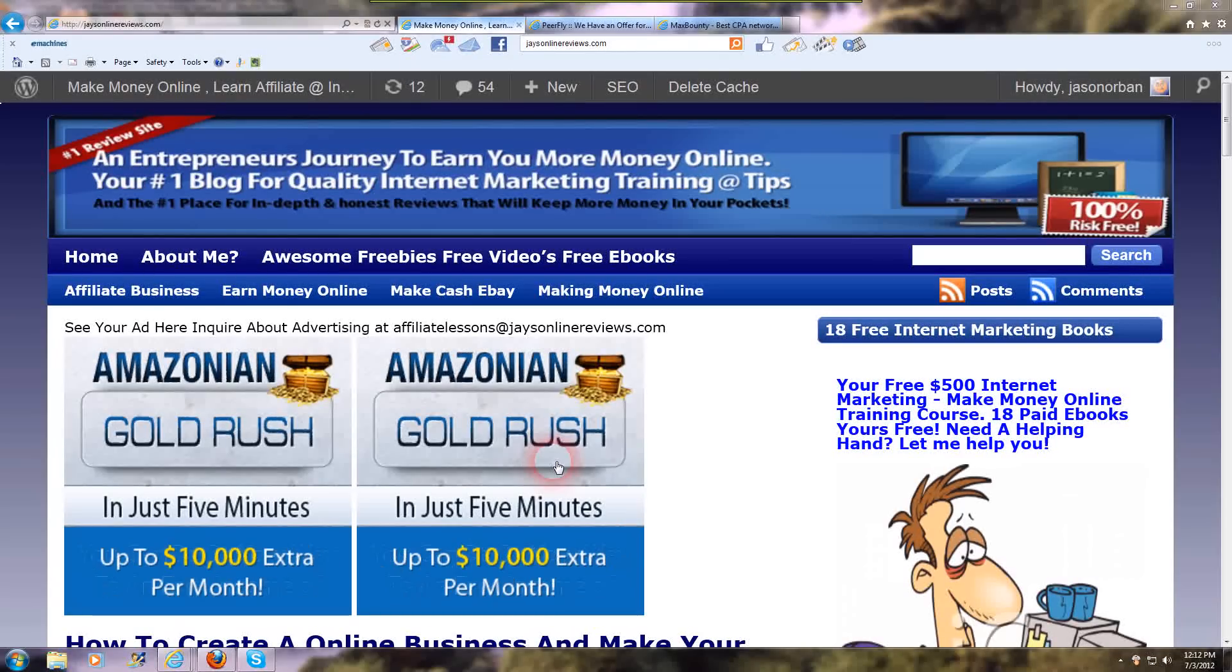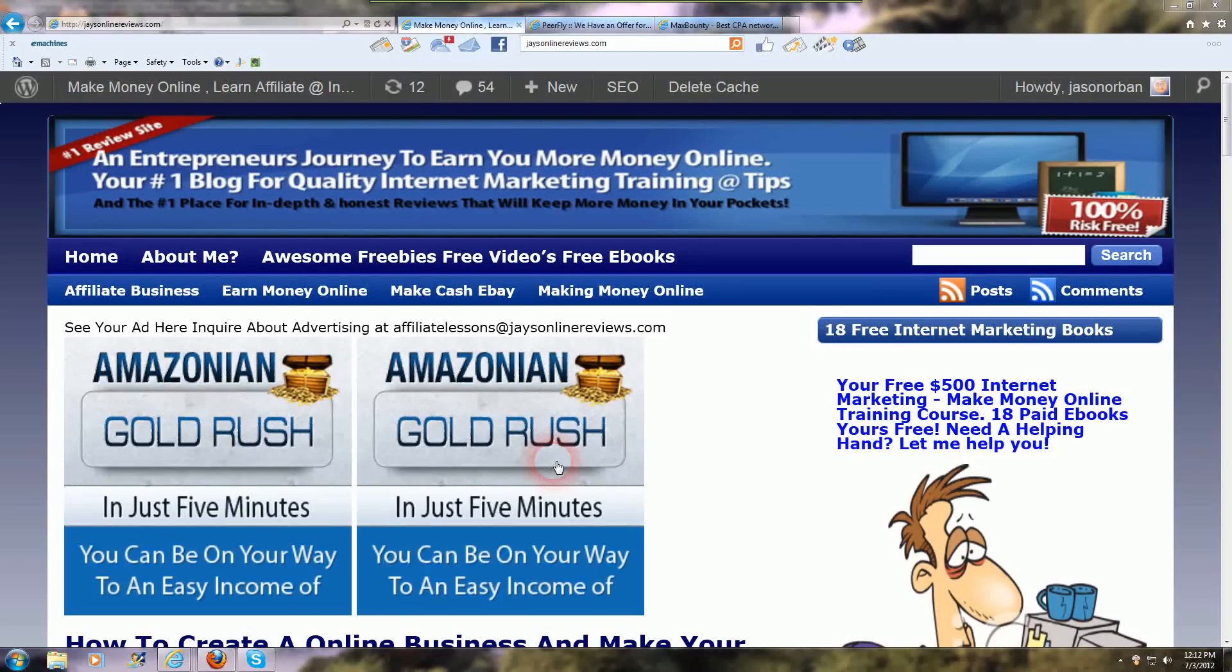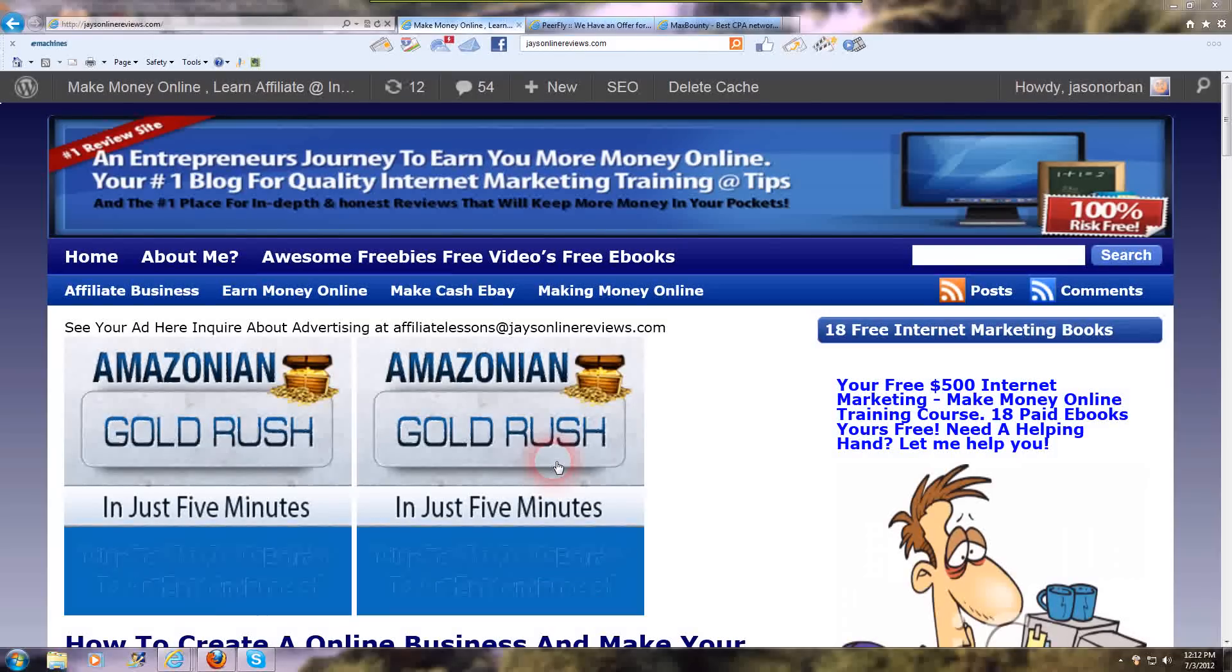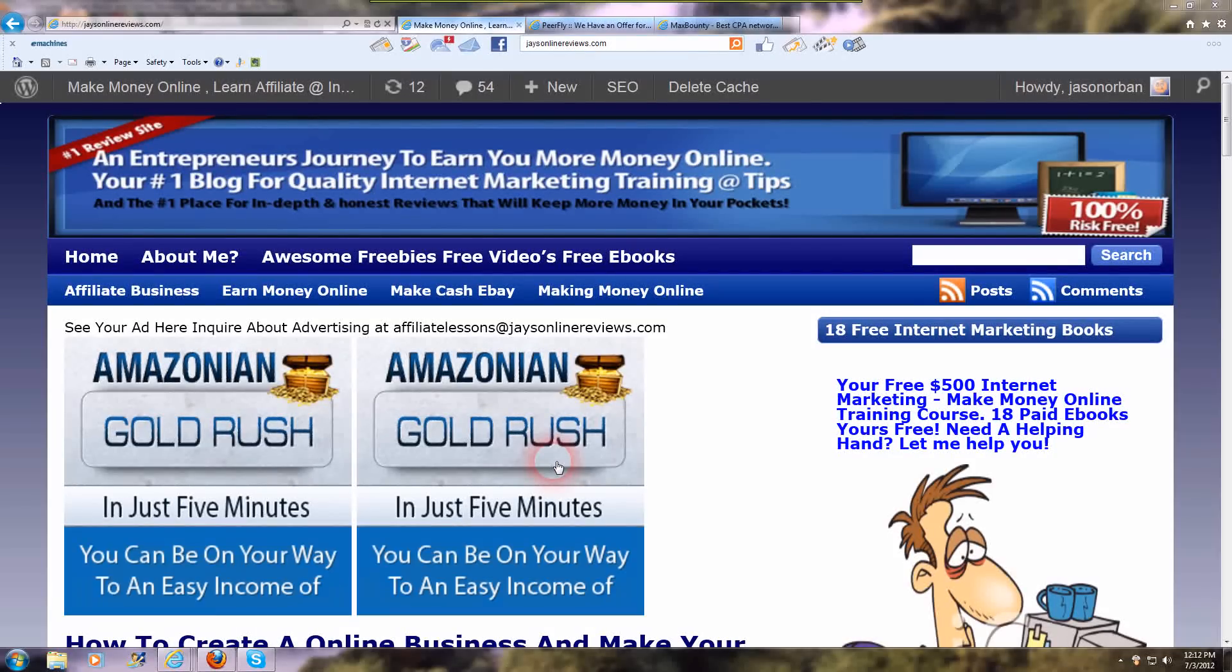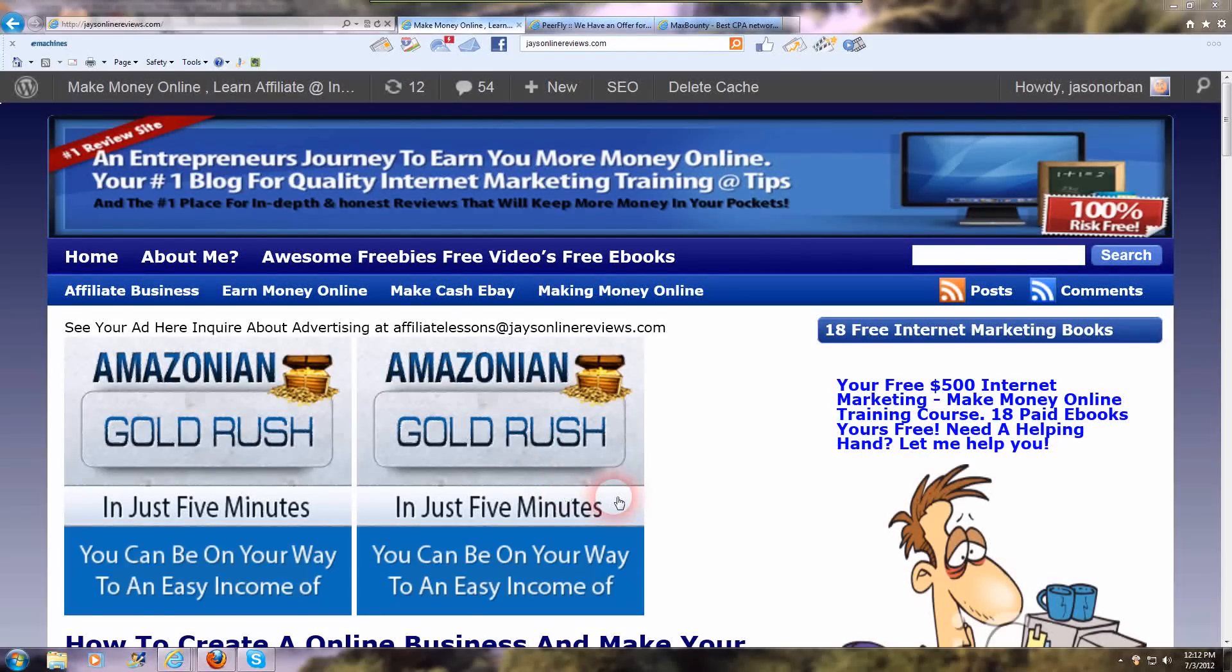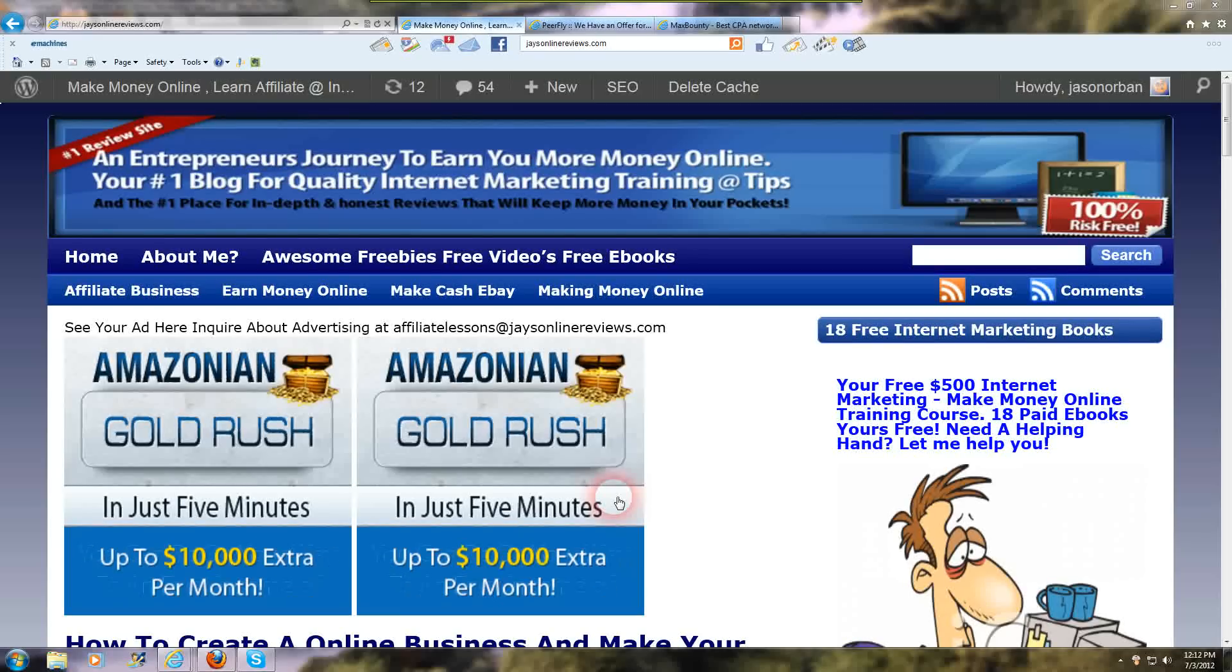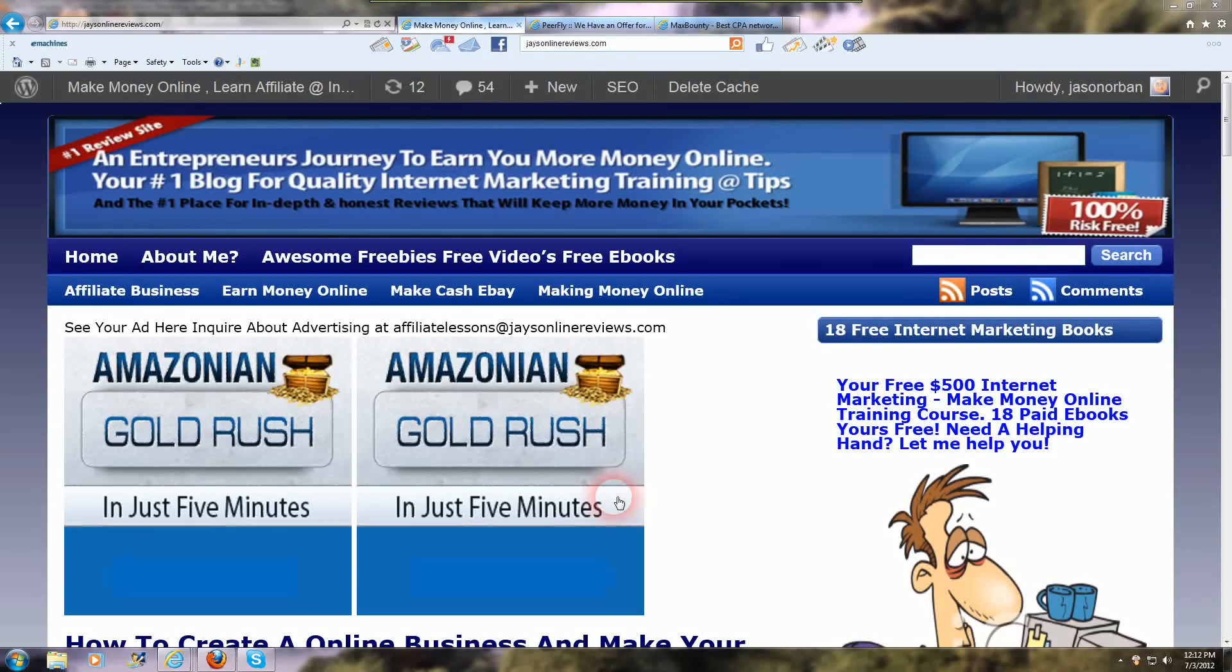Hi, this is Jay here with Jay's online reviews. I'm going to go through how to promote CPA offers for dummies, and if you're just beginning and you're new to cost per action programs, I'm going to give you a few tips on who to sign up with to get started that convert well and go through some ways that you can promote and drive traffic to your offers.